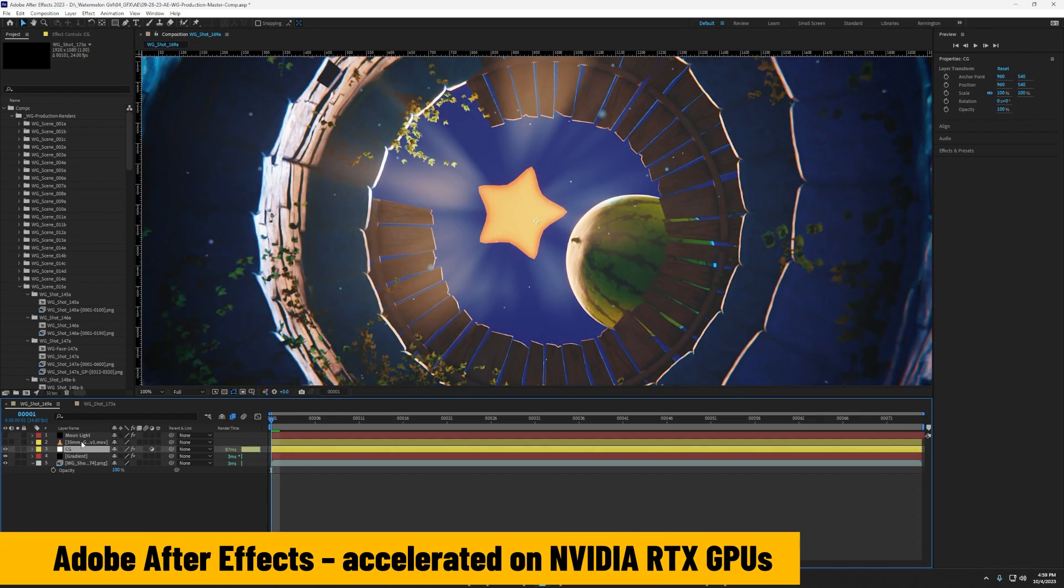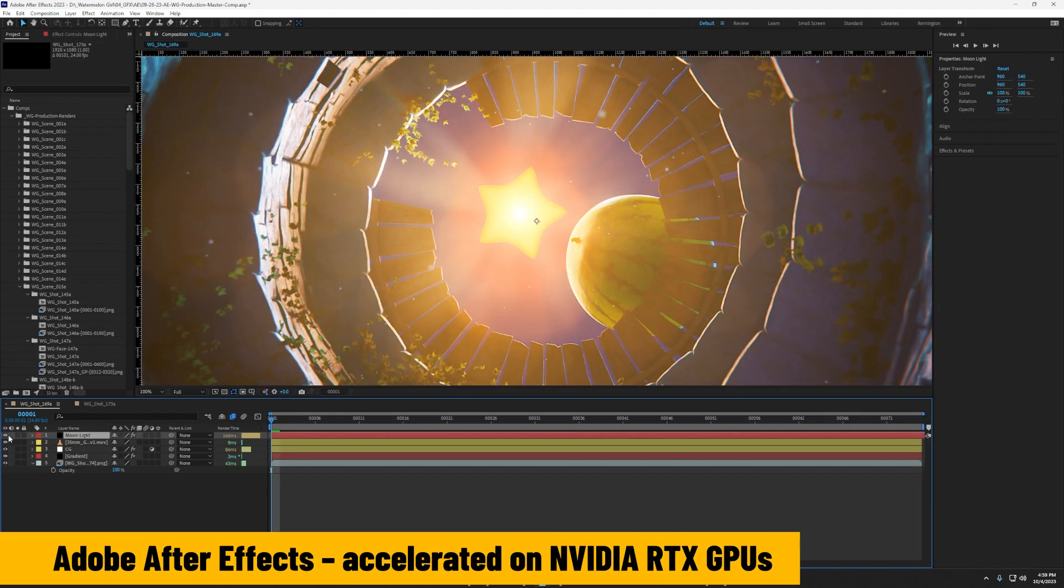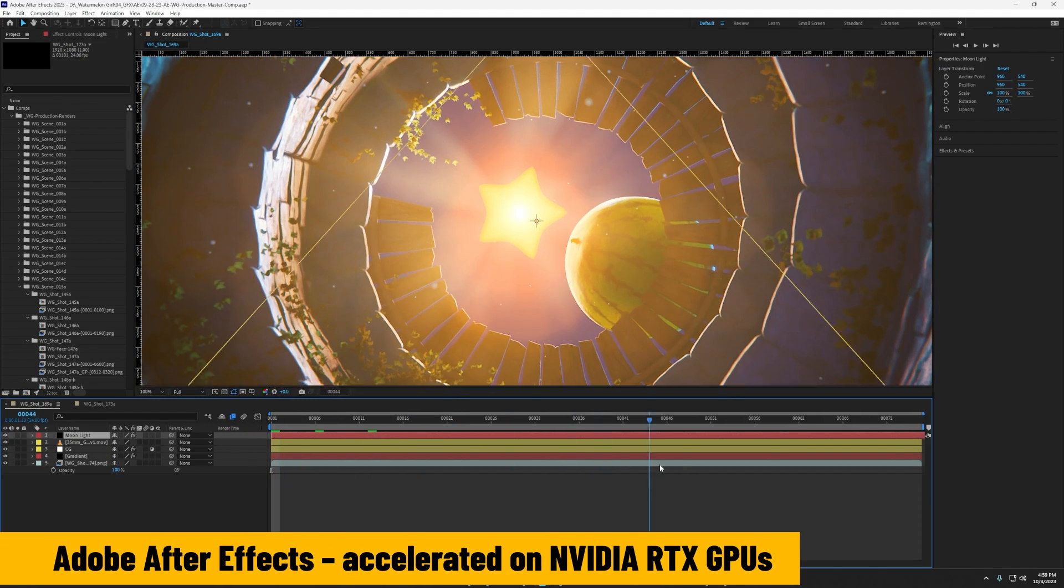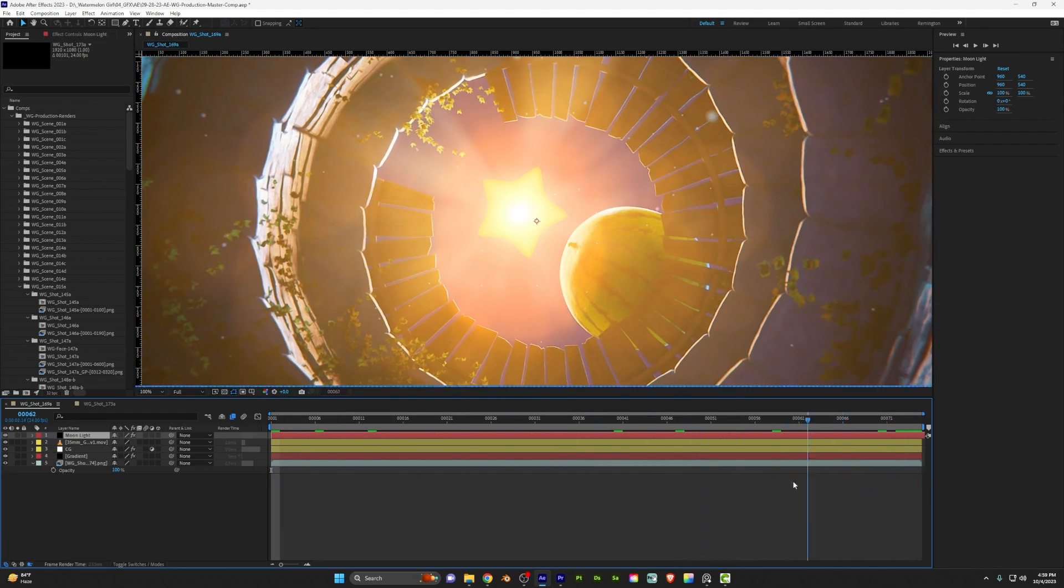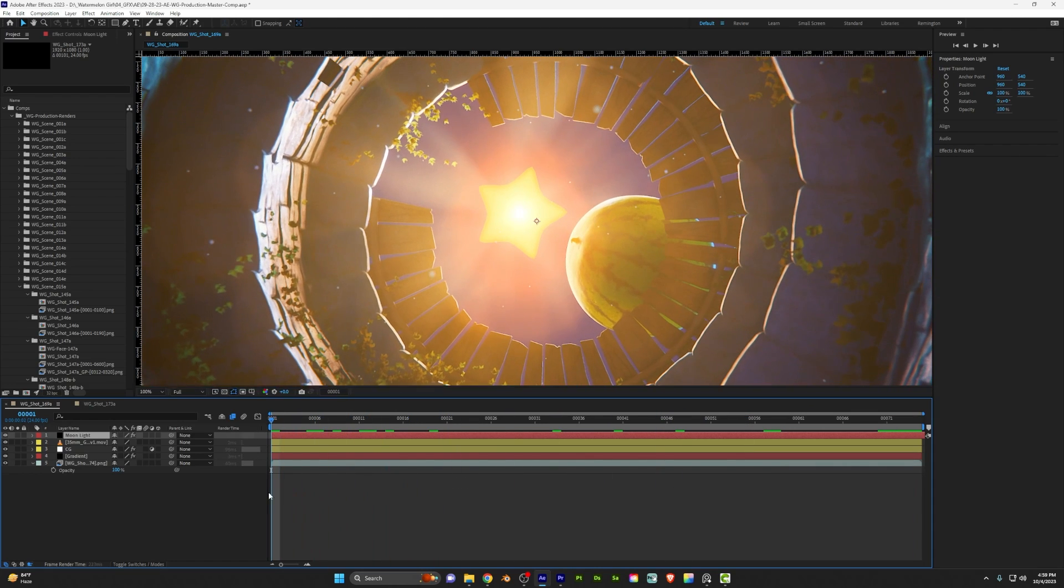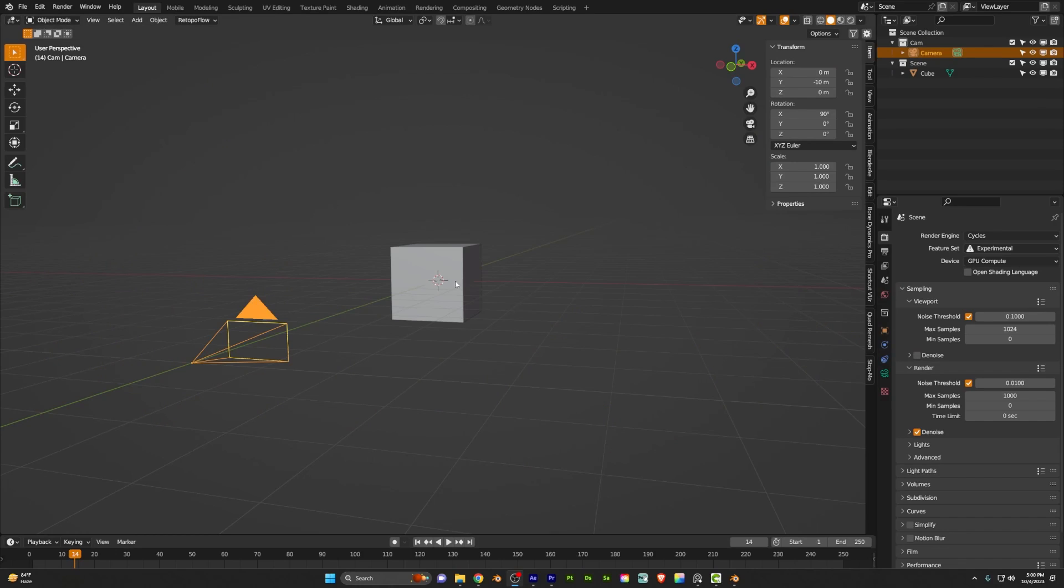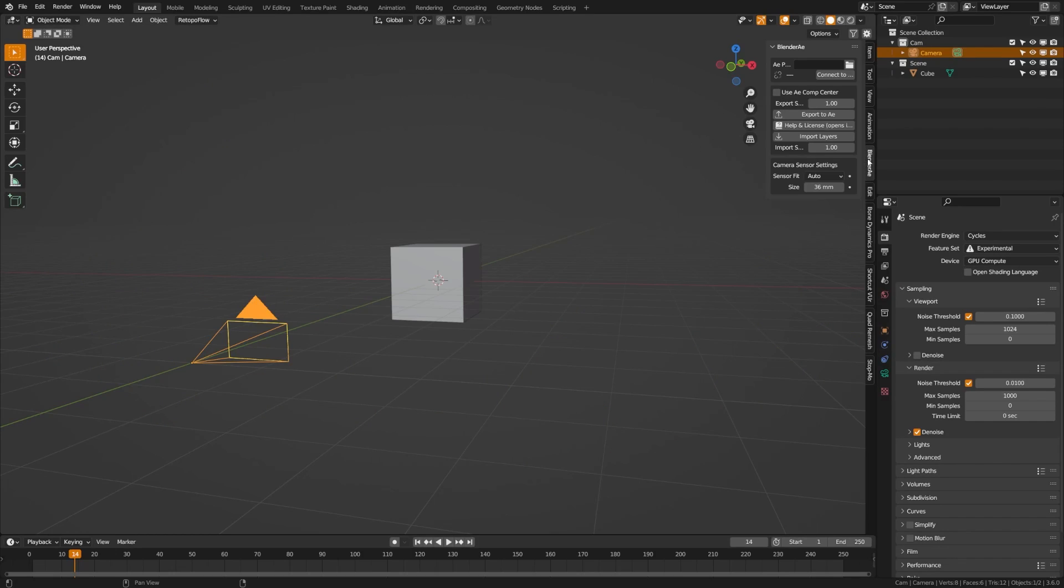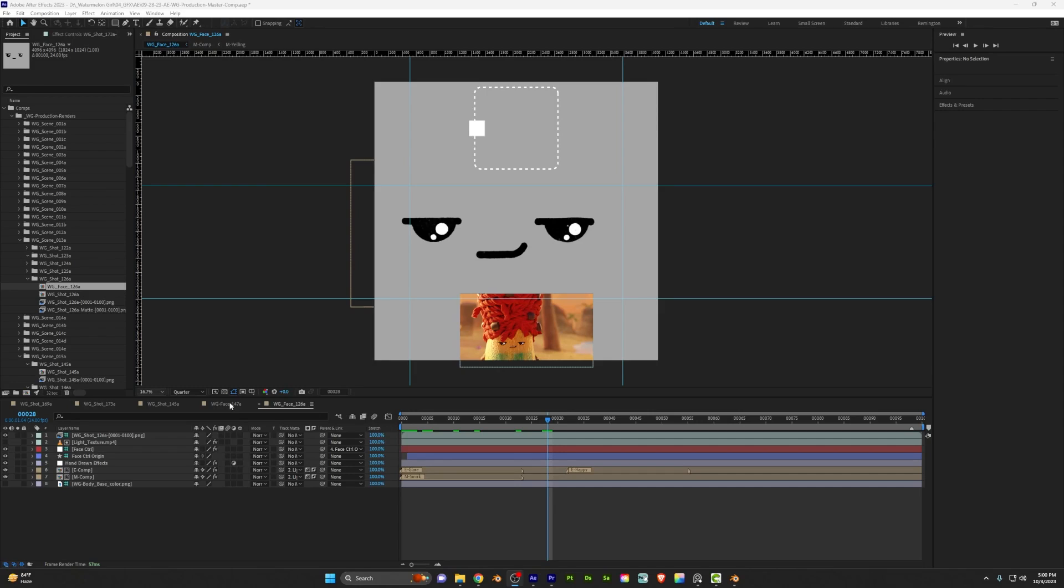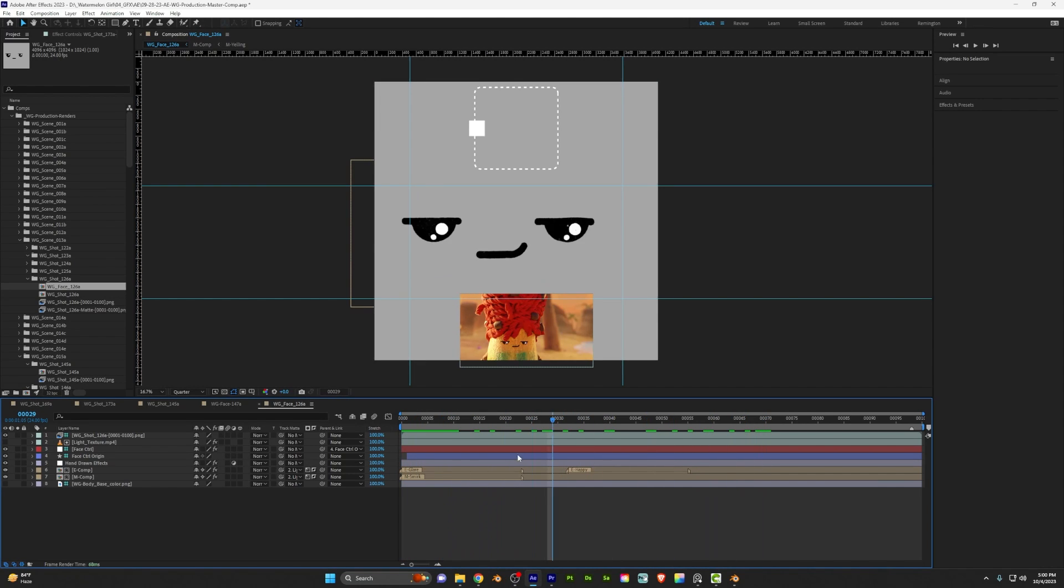I use After Effects because I go back and forth between AE and Premiere with their timeline comp feature. And I also use the tool Blender to AE, which sends over my camera and other effects so that I can access that data and After Effects.